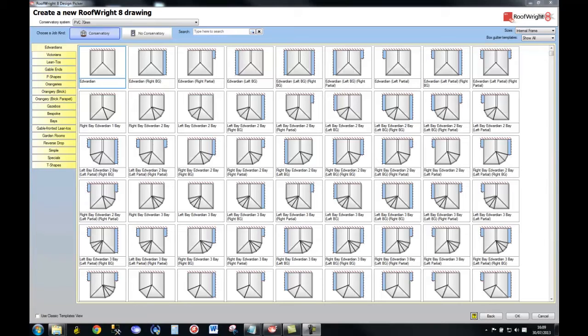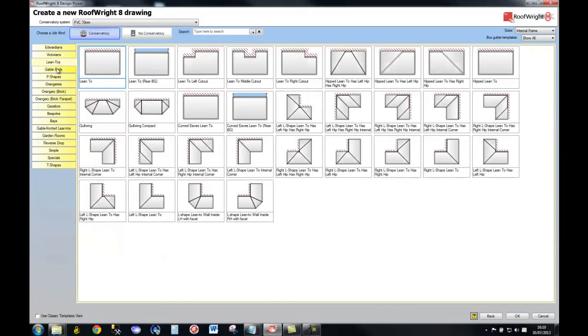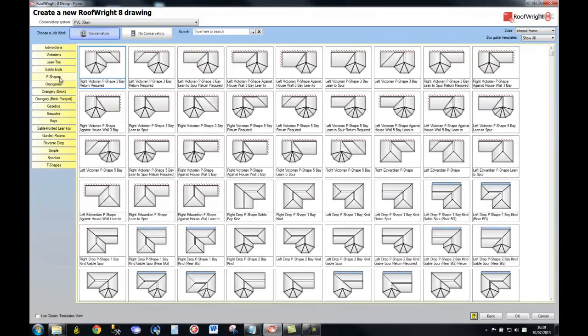First of all, we're going to create a new design. Now, as you can see, there are a vast range of standard templates here. We've got Edwardians, Victorians, Lean 2s, Gable Ends, P-Shapes, and so on and so forth, right down this list here.